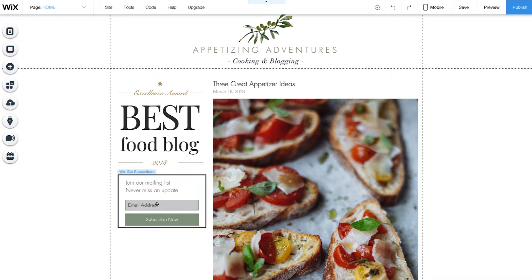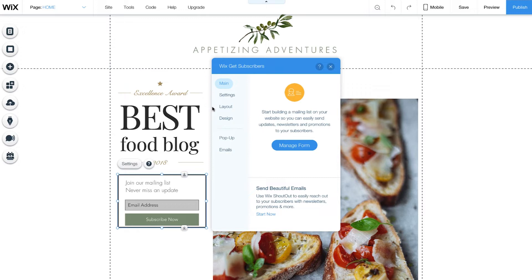Click on your Get Subscribers form and click Settings. If you need any help, hit the question mark. From here, you can set up your form, customize the layout and design, find out how to add a pop-up, and create beautiful marketing emails.